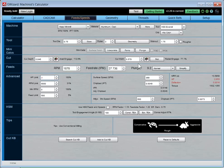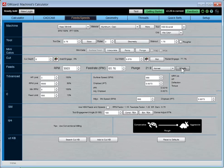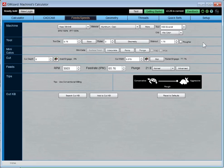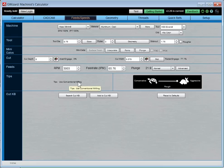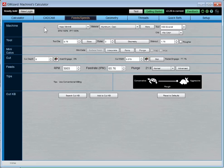Here's the feeds and speeds calculator. After simplifying, these are really the basic things you need to answer — the first four rows — in order to get back your feeds and speeds results together with any tips we might offer. The best way to approach it is just go top to bottom, left to right. The first question is what machine am I running. The next question is what material am I cutting.